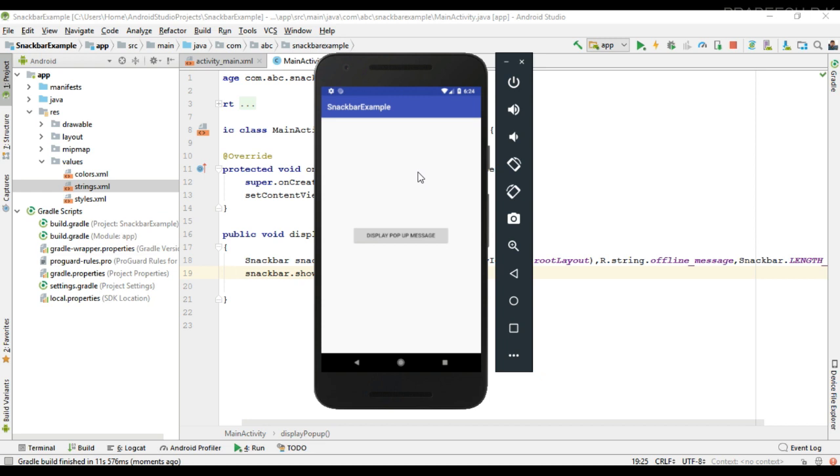So here the project is available on this virtual device. Display the Snackbar. So here is the pop-up message.